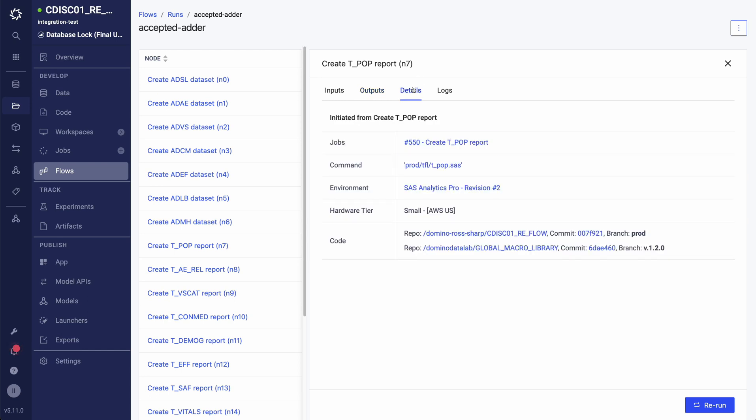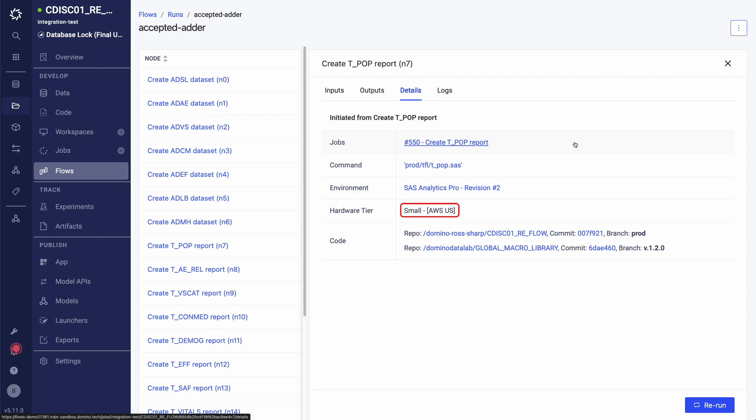Clicking details, you can see that each task is actually executed as a batch job. This means flows are able to take advantage of Domino's openness by allowing users to use any tool or language they wish for each individual task, and to take advantage of Domino's flexibility and infrastructure by choosing which nexus data plane each task is executed in. And most importantly, doing this in a fully automated reproducible way.